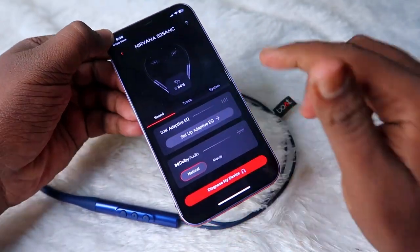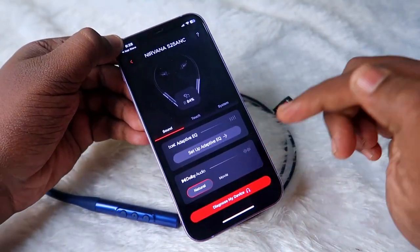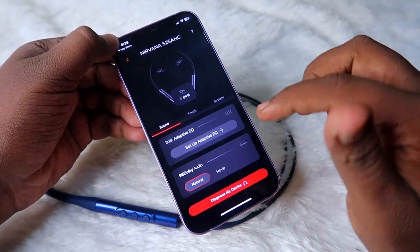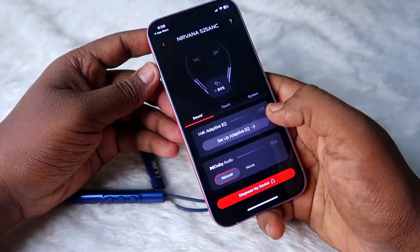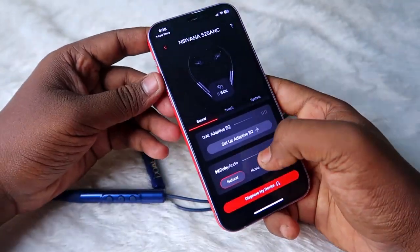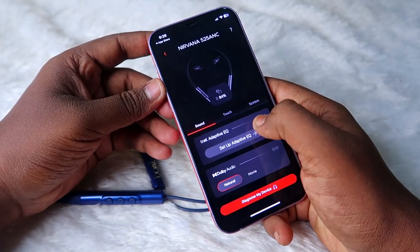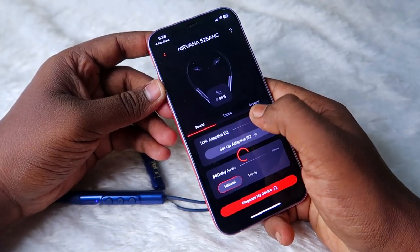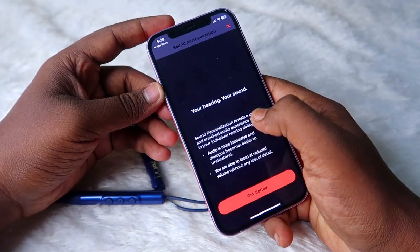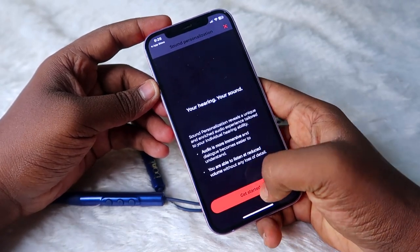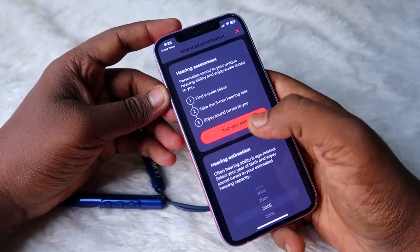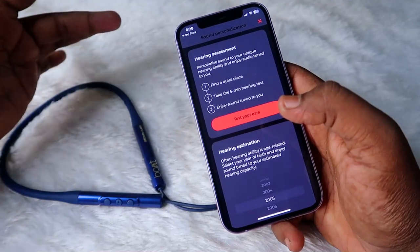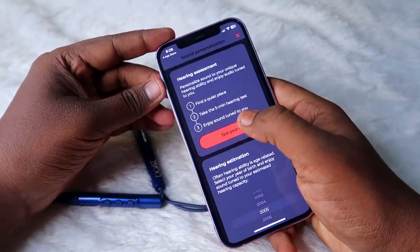Here you can set the equalizer modes and switch between Dolby Audio and the normal equalizer mode settings. By default, Dolby Audio is enabled. Once you click on the boAt Adaptive Equalizer, just click on 'Setup Adaptive EQ' and click 'Get Started' — it will run some testing.